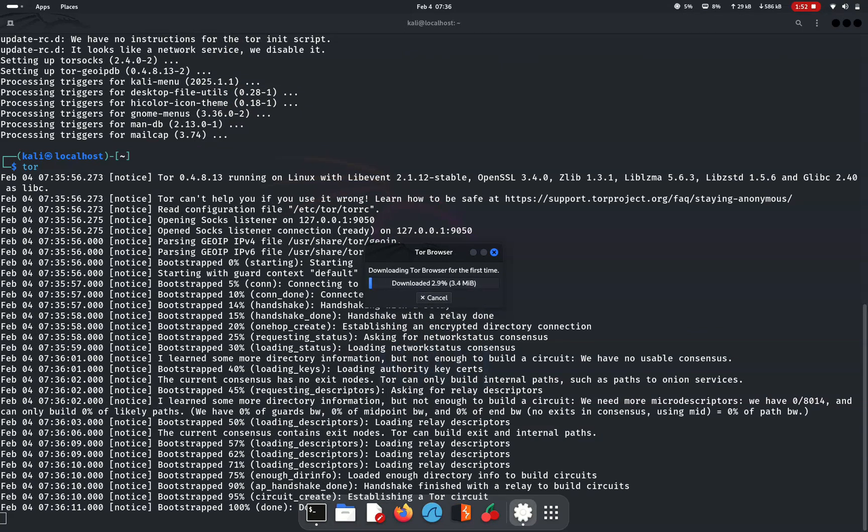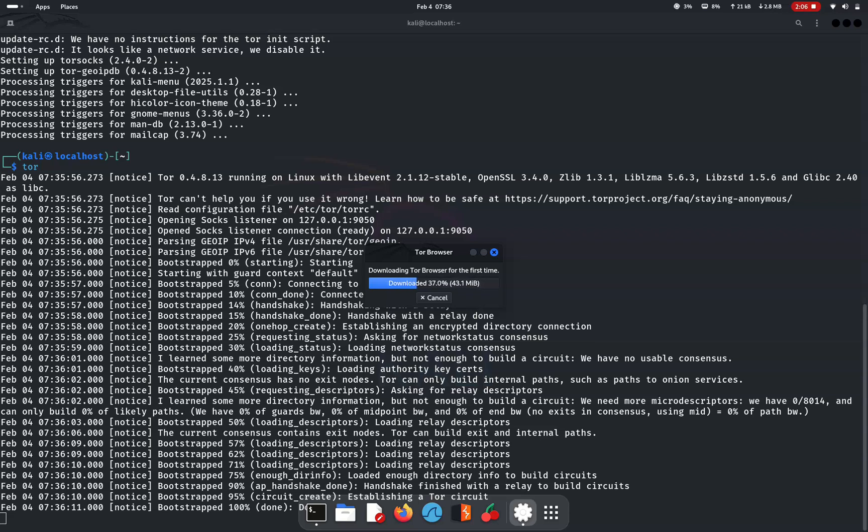The first time you run it, tor browser will download and verify its signature. You can also use the command tor browser-launcher to update and start tor browser anytime.